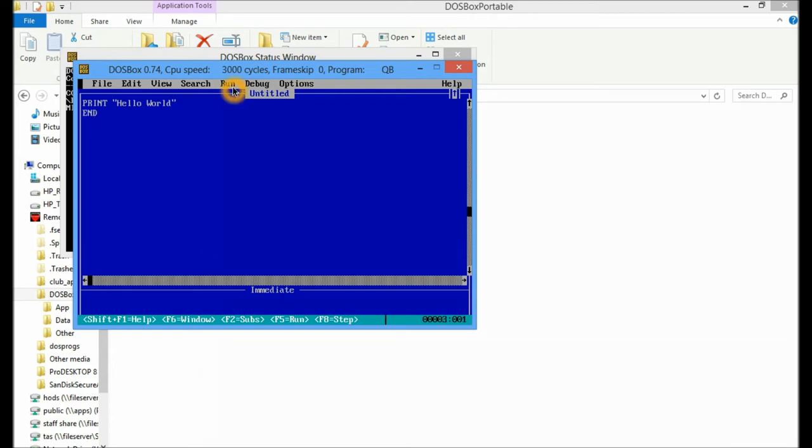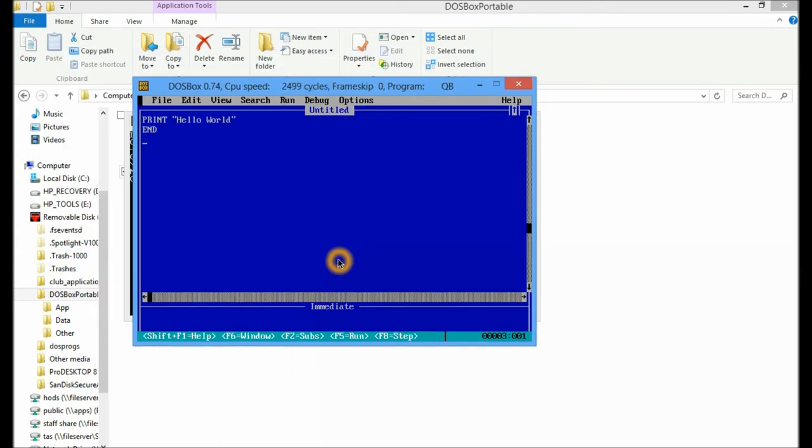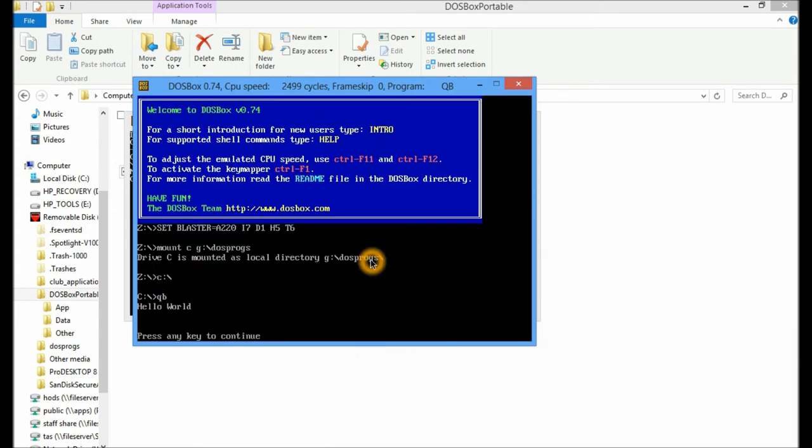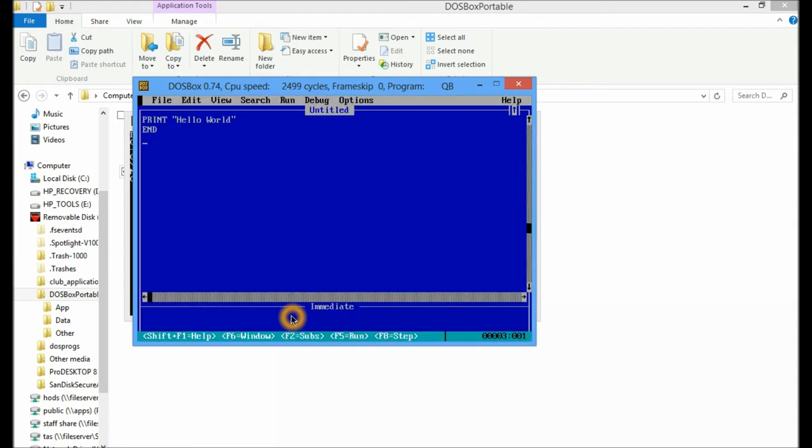And now I can run my program. So to run my little application I can actually use the keyboard shortcut here of F5. And then I get my little program here saying hello world to me. And it's as simple as that. So press any key to continue. I get out.